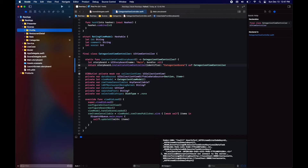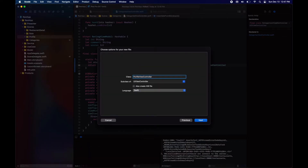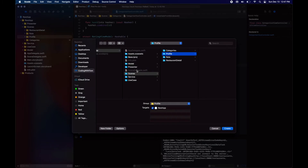Just so we have another section in the app, we're going to create a profile view controller that is not going to do anything right now.